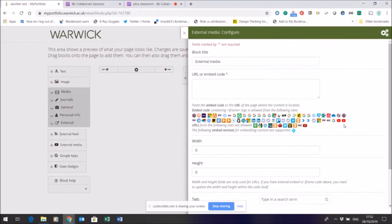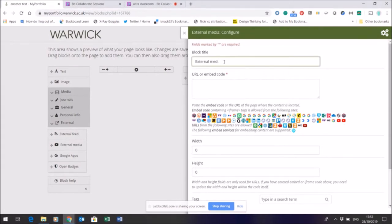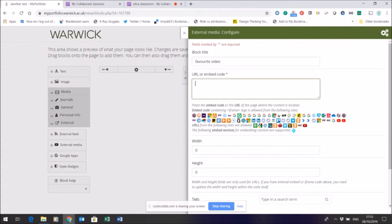If you have a source media, a URL that isn't supported, then please get in touch because we can check that for you. So yeah, we could just call this a favorite video.